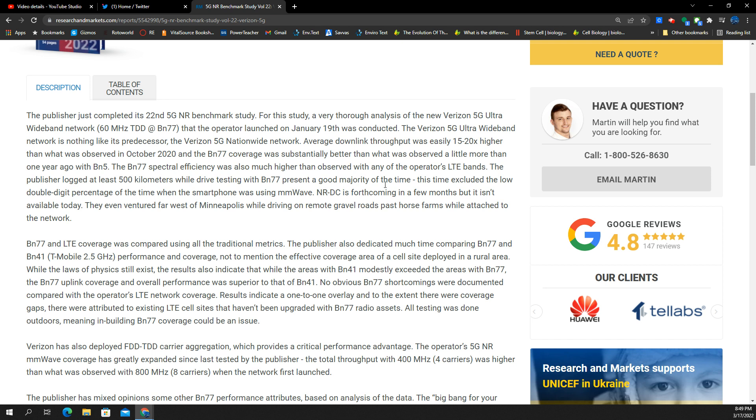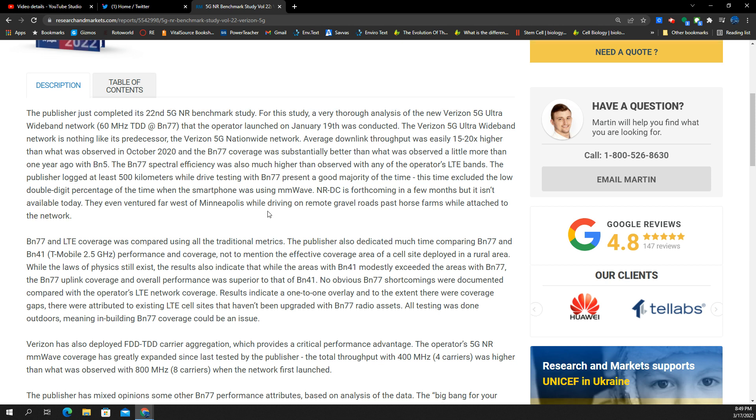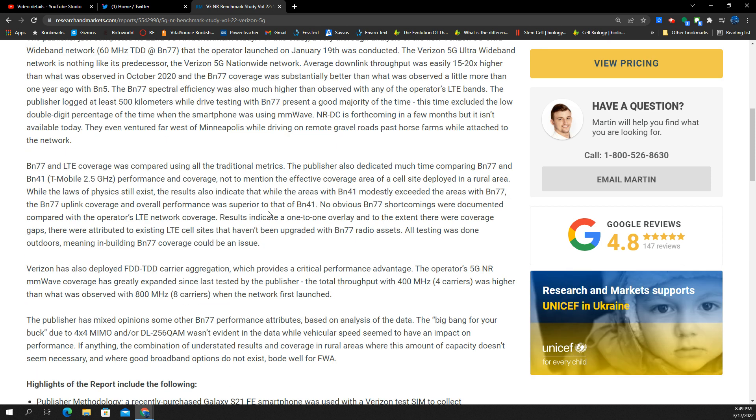They said they were connecting a good majority of the time, so that's good. That means they're building it fast. Looks like they also tested it and compared it to n41 for T-Mobile, the 2.5 gigahertz, and they said performance and coverage seems to be pretty comparable.